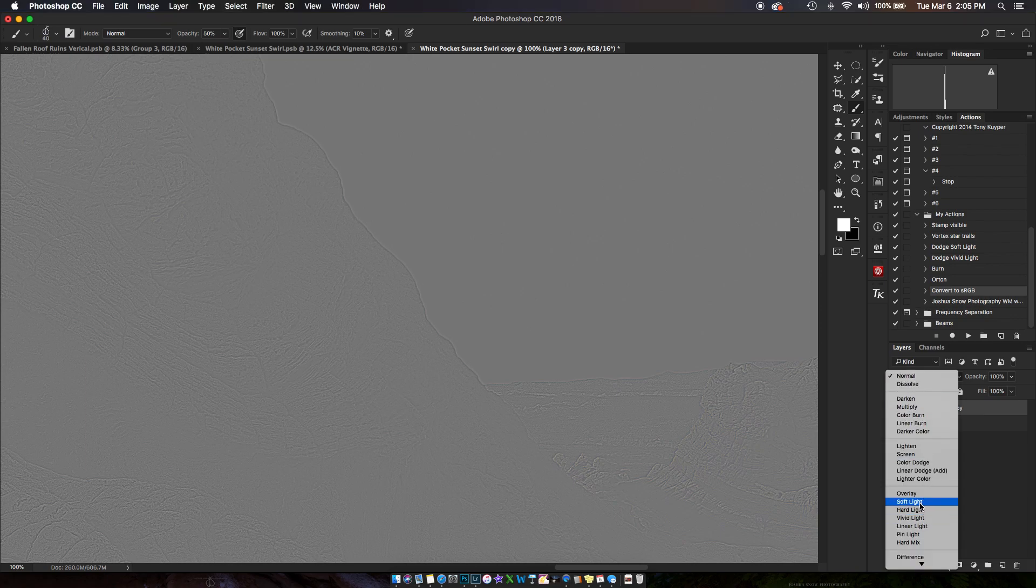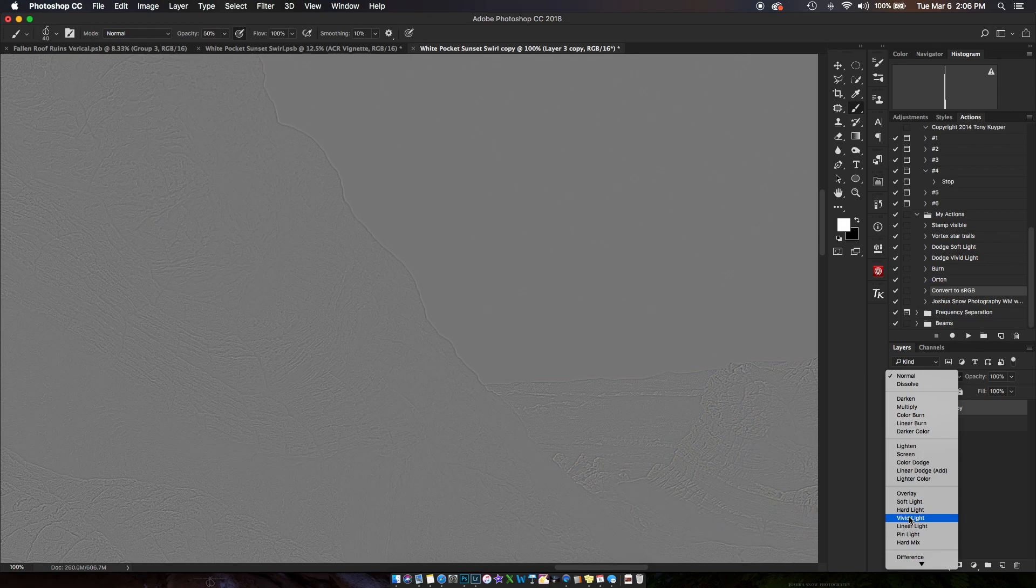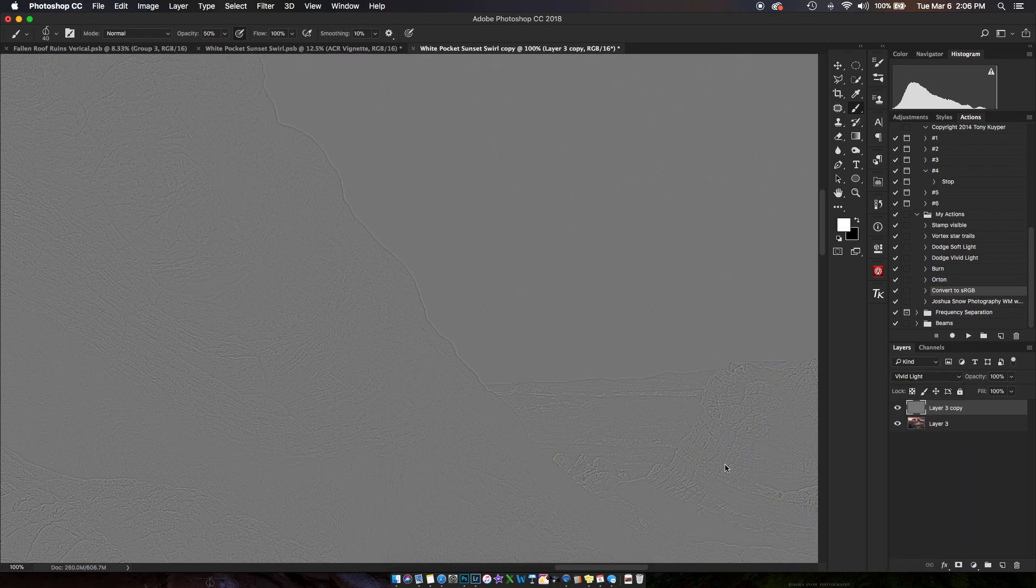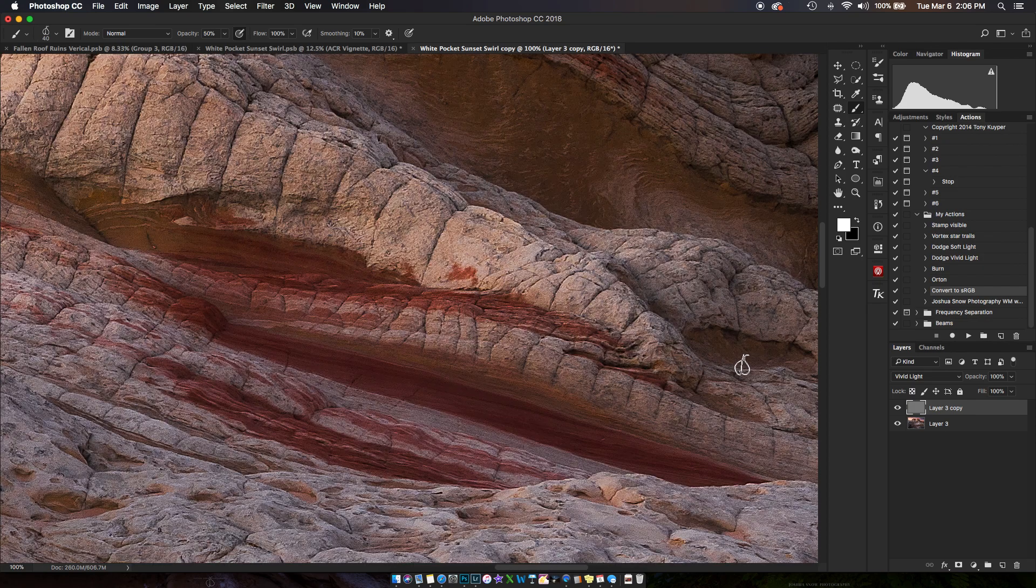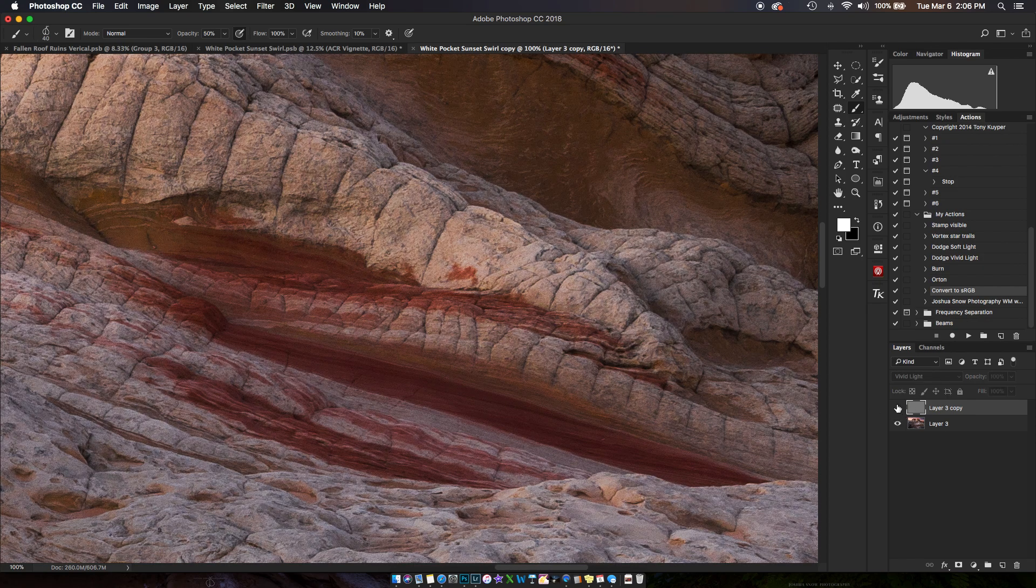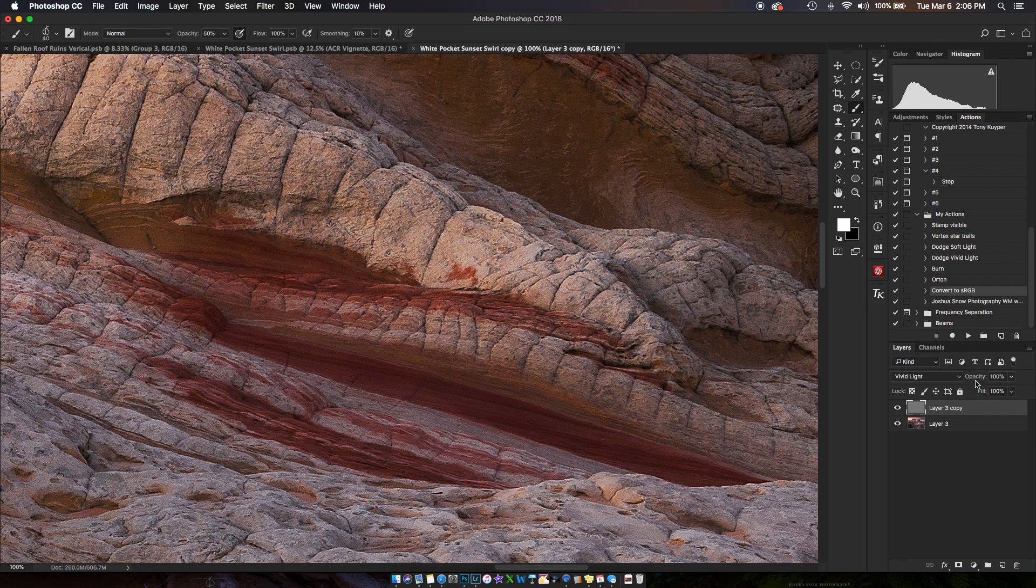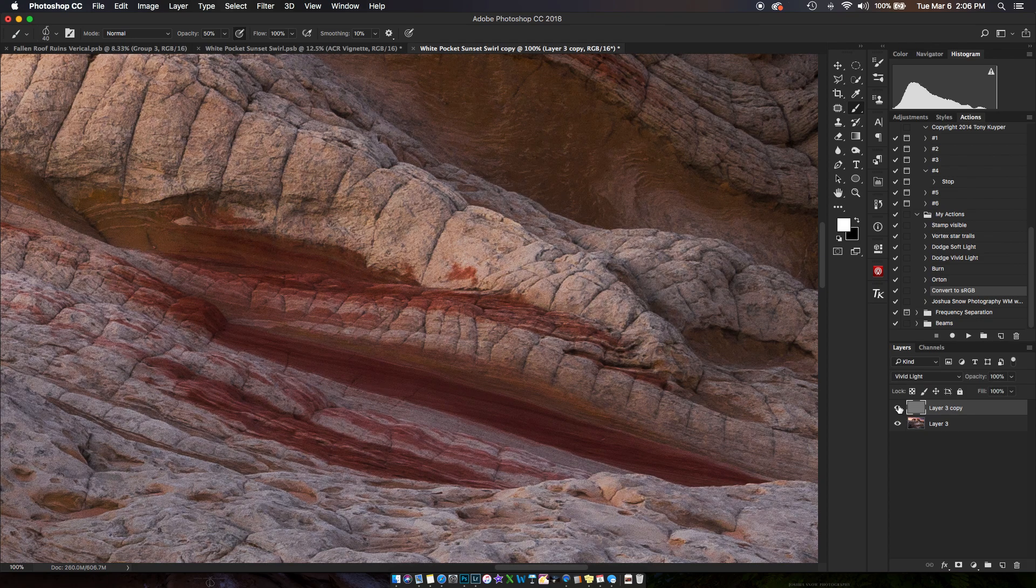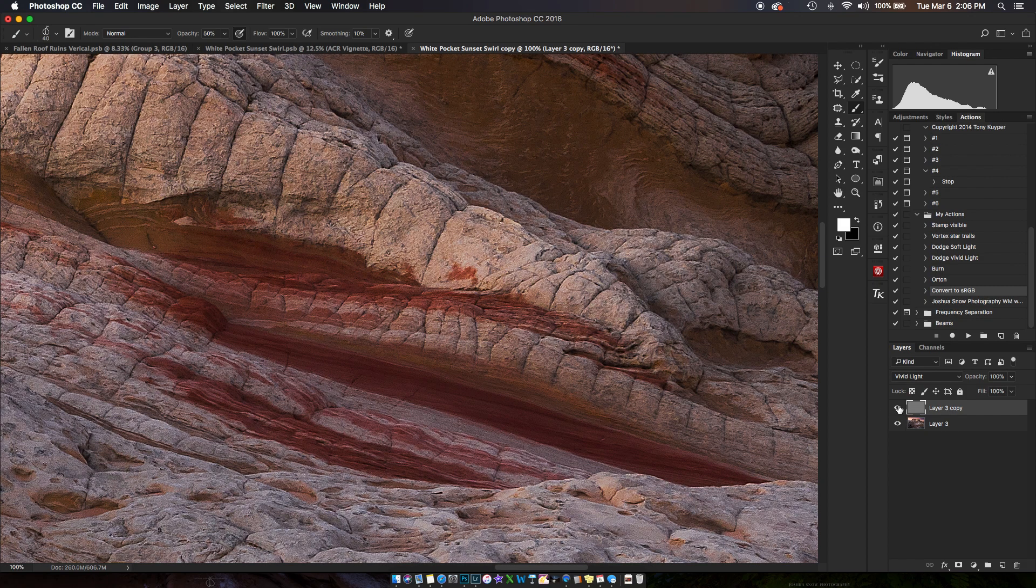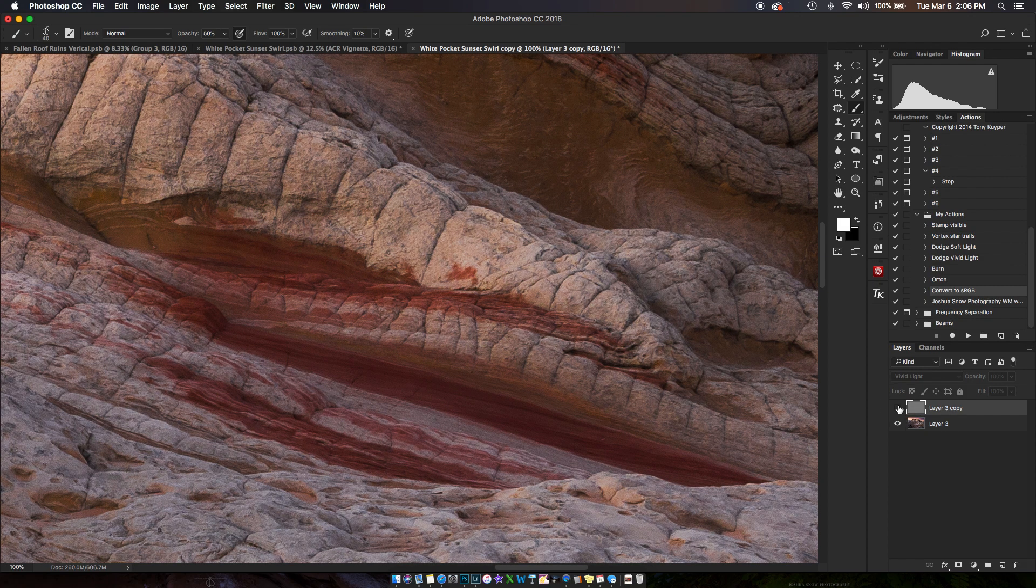Typically most people use soft light or overlay, but I like to use vivid light. At first it seems way overdone, but I can adjust the opacity now. What I like about vivid light is that it doesn't mess with the colors.